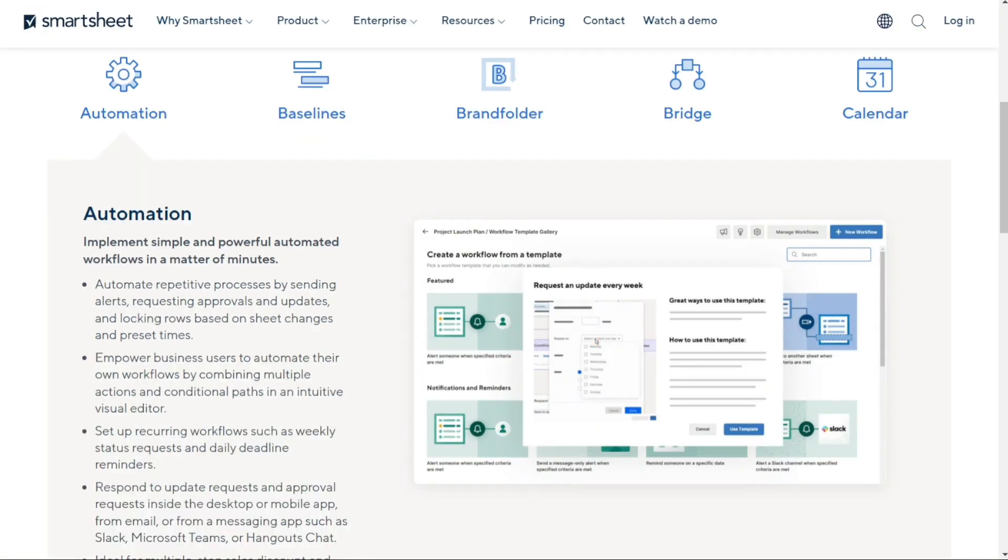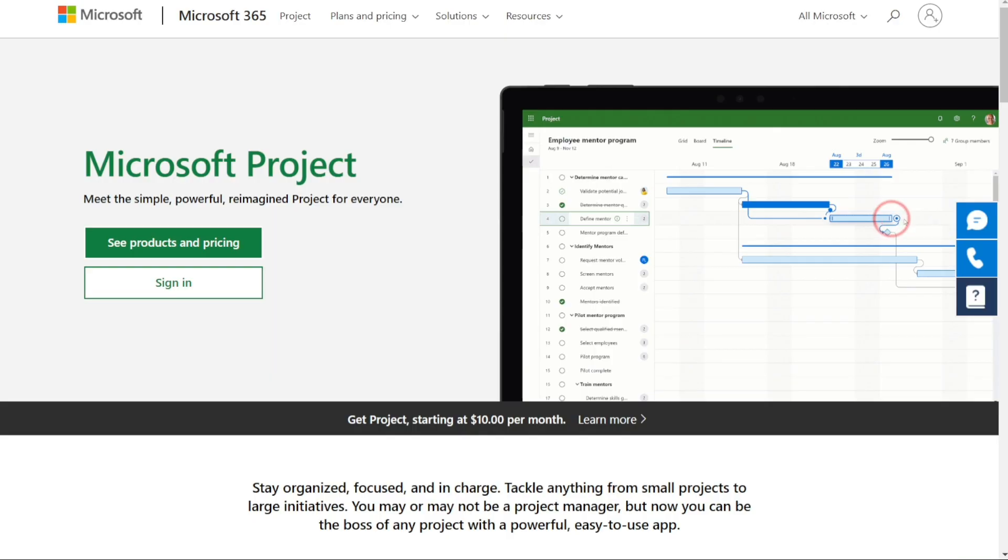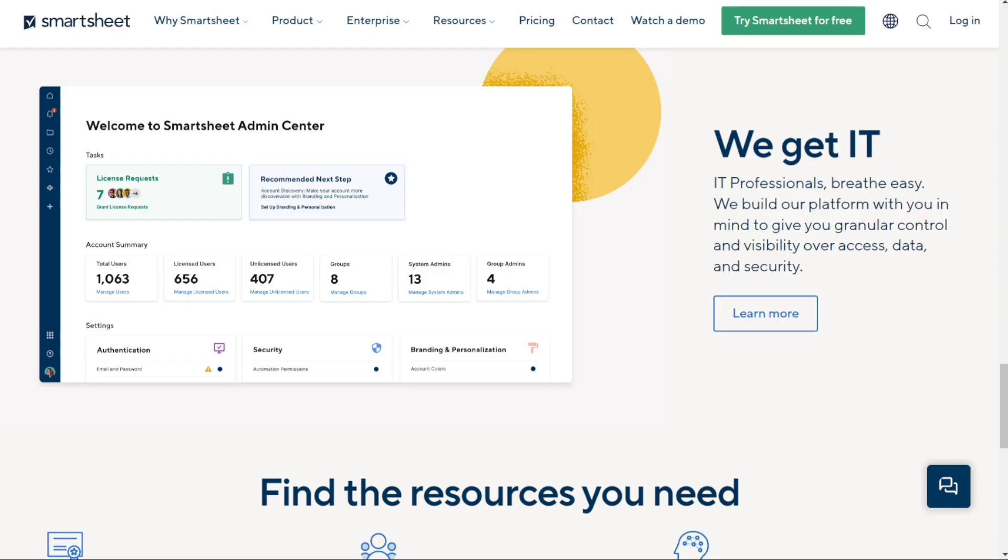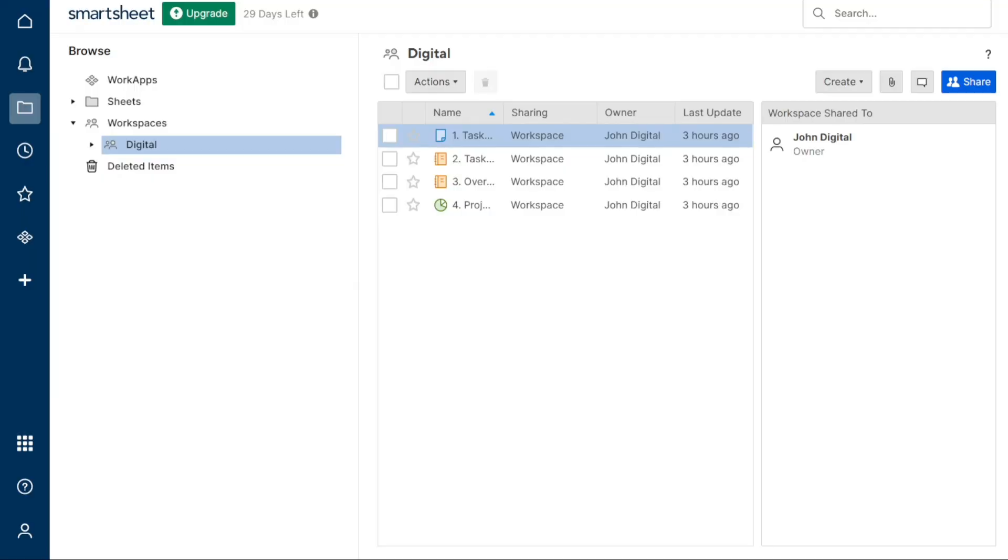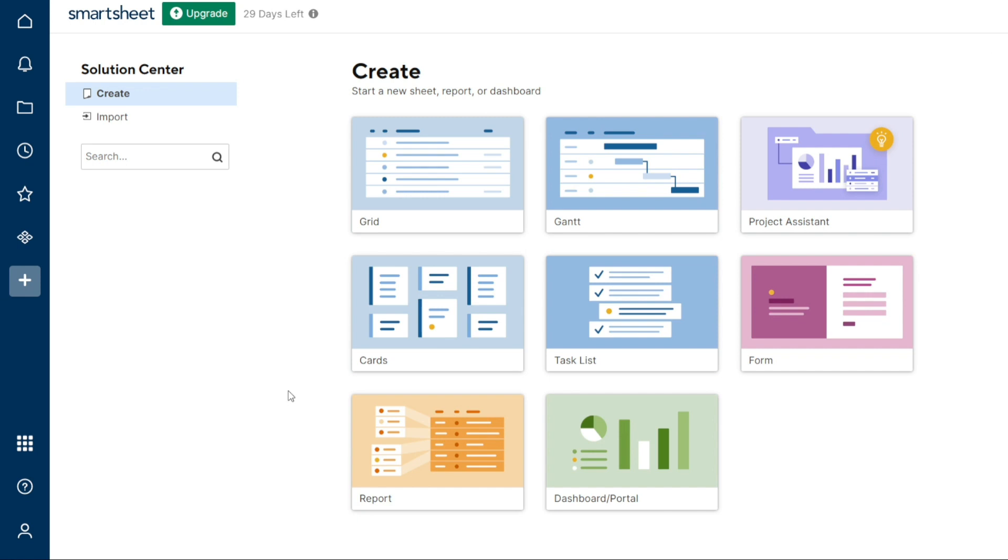So choosing between Smartsheet and Microsoft Project depends on your business and your needs. Both project management tools come with advantages and disadvantages, so there's no best solution. It'll depend on your current needs. Whichever tool you choose, we'd recommend trying the free version first, risk-free, and if you like it more, you can upgrade.